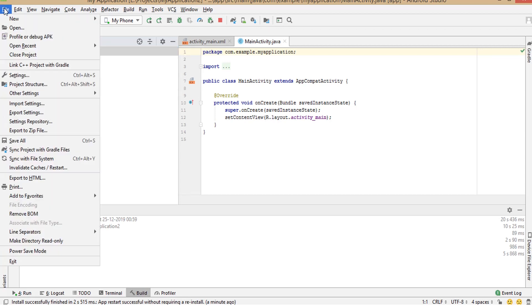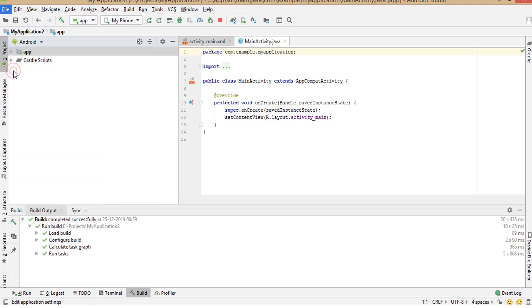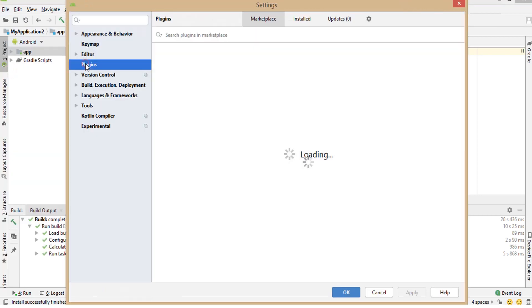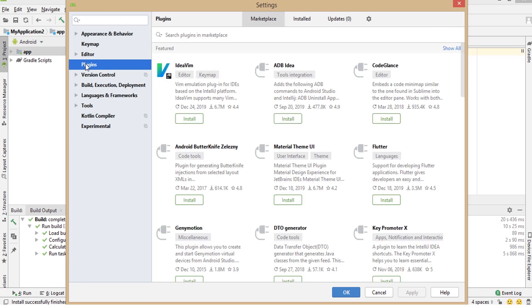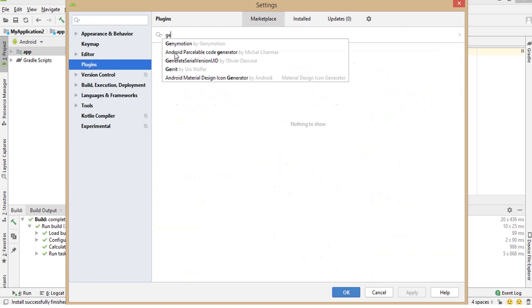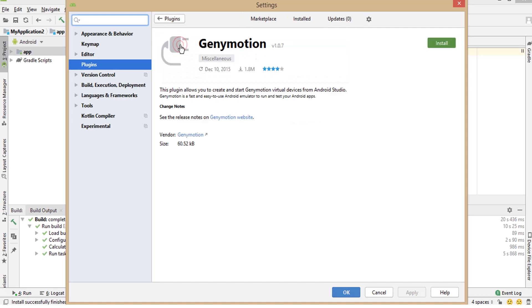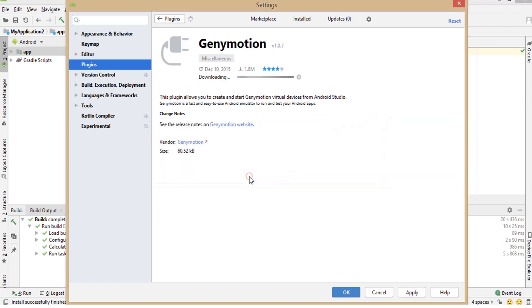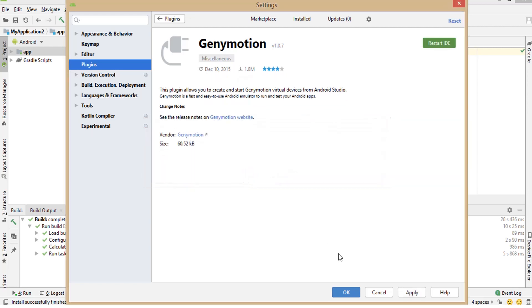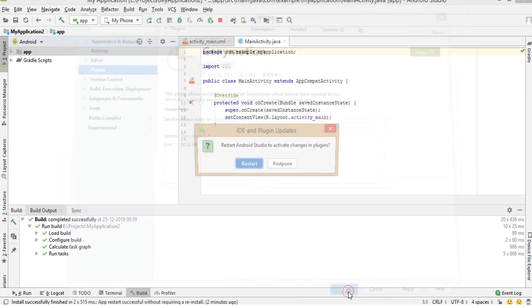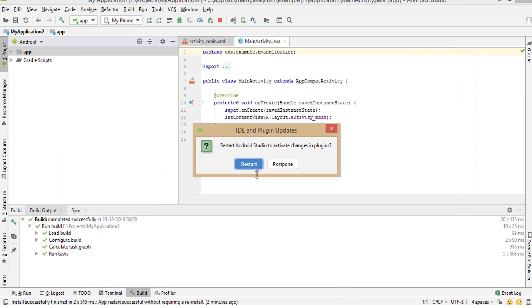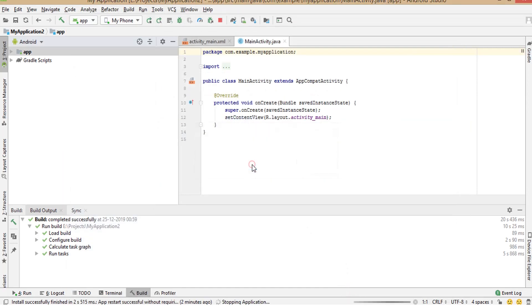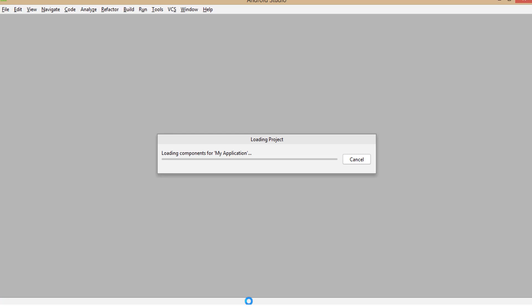Click on File, Settings. Then click on Plugins. Type Genymotion. Click on install. Click accept. Click OK. Now restart Android Studio.